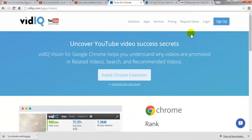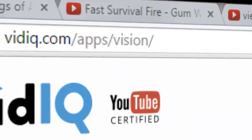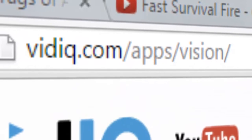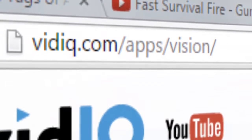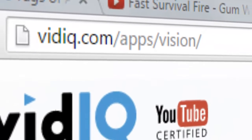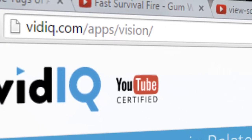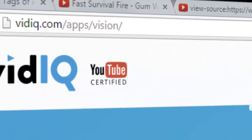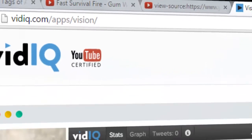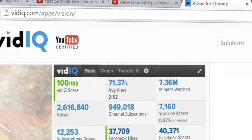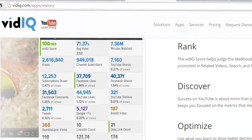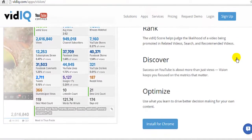The second way to find tags through the Chrome browser is to go to vidiq.com/apps/vision and download the free Chrome extension. Once downloaded, this extension will show up on any YouTube watch page.